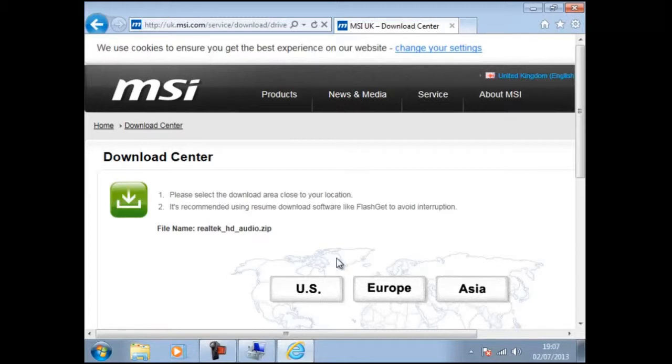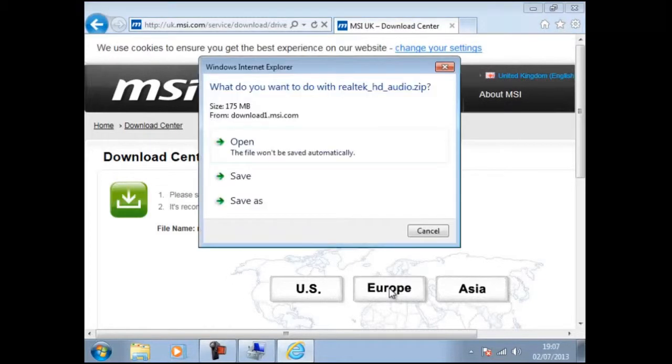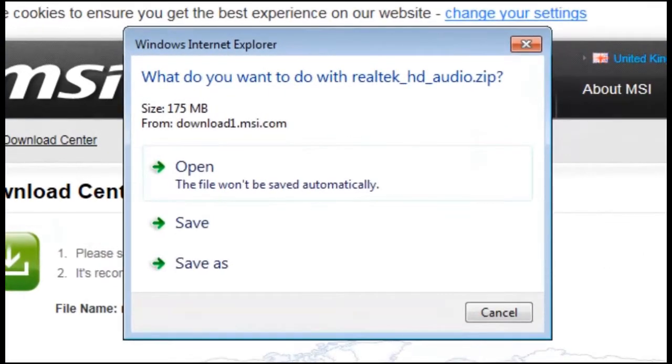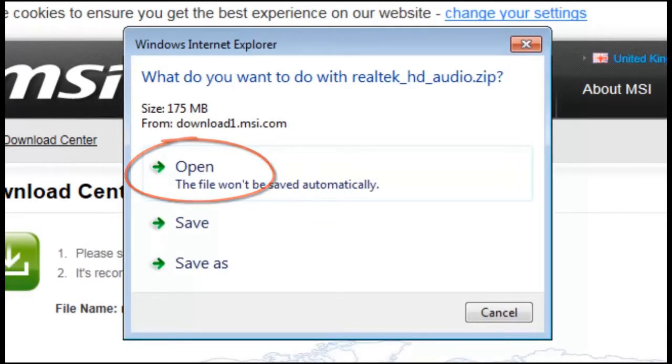By clicking on Europe we are given the opportunity to open, save or save as. If we choose open then after the software has been downloaded it will automatically run.